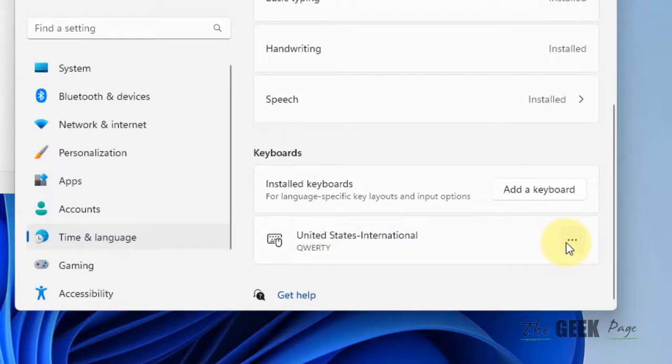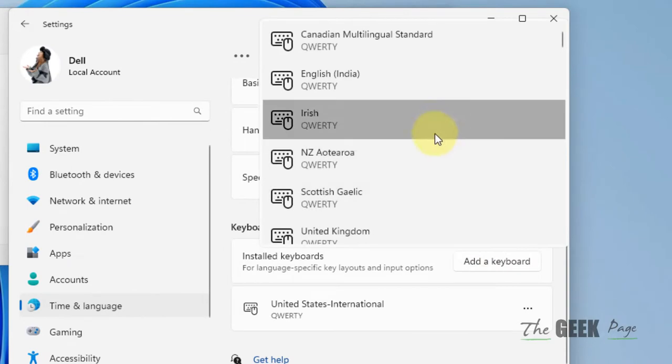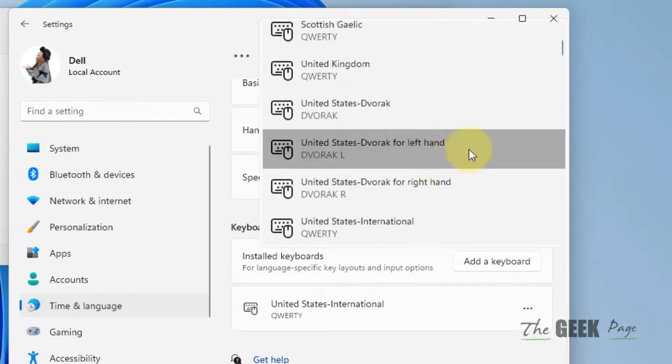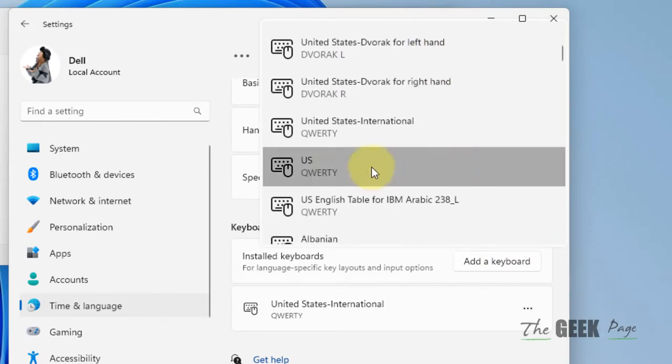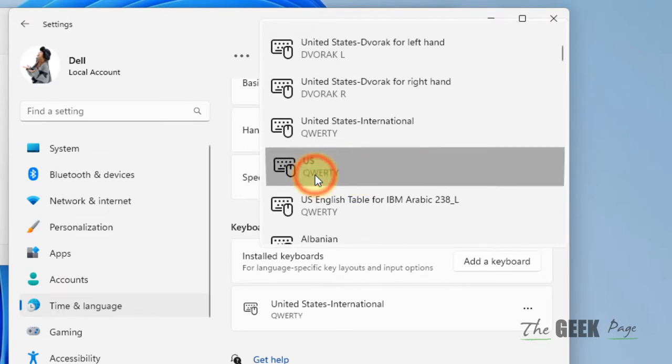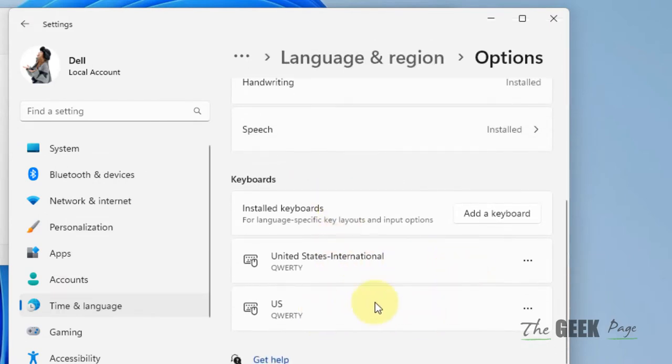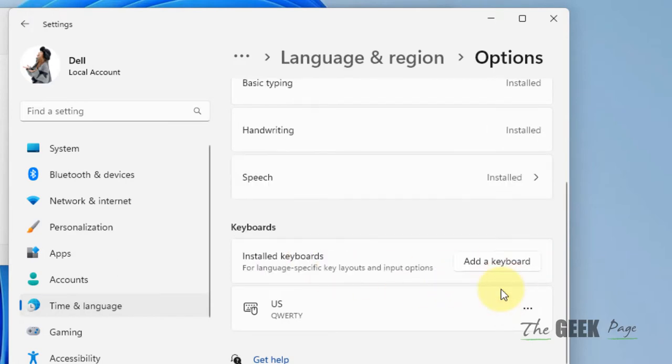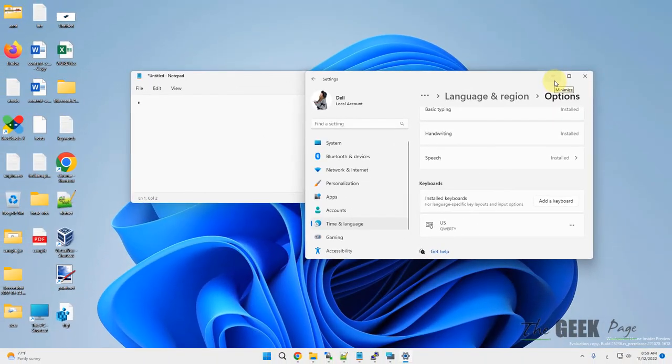Just click on Add a Keyboard and locate United States layout, that is US QWERTY. Once you have added this, remove the United States International layout. Problem will be fixed.